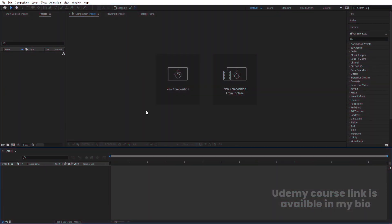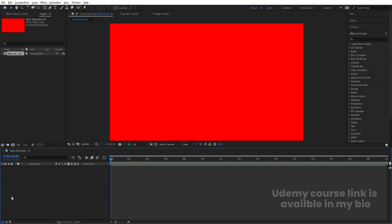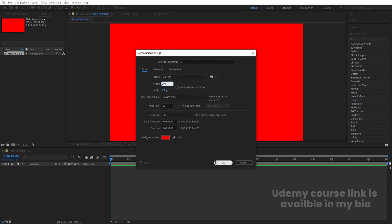Here we are in Adobe After Effects. Let's create a new composition — we will call it 'main animation'. Width 1920, height 180, frame rate 30, duration set. We'll choose a red color for reference and hit OK. Then I'm going to press Ctrl+N to create another composition, name it 'C' (as in the alphabet C), height 300, width 200, frame rate 30, same duration, and hit OK.